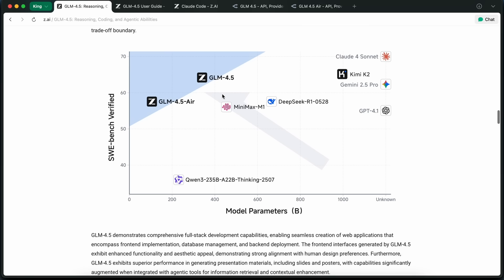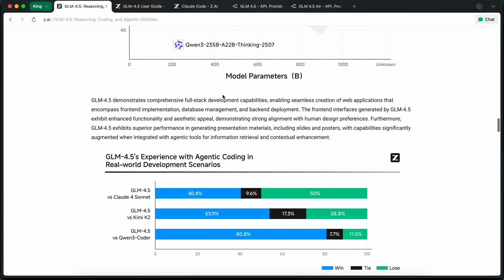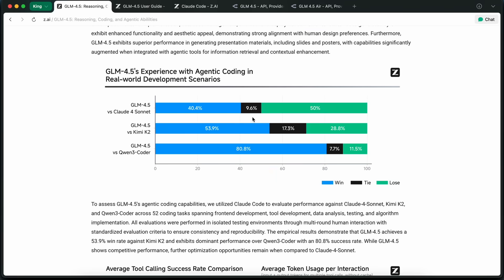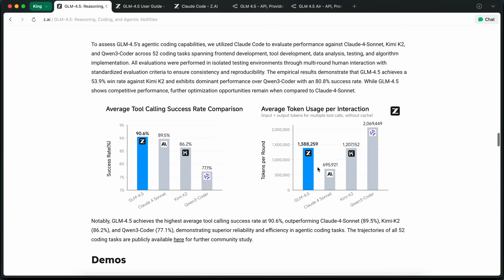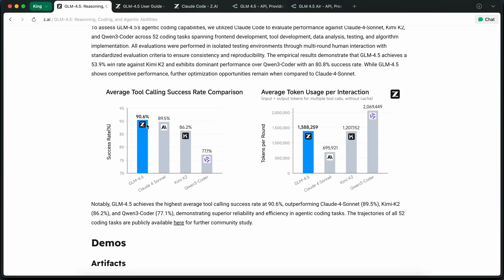What that means is, these models have agent capabilities built right into the training. They can do tool-calling, and it will work well with things like Klein, Roo, Kilo, OpenCode, and all the stuff like that. That's a step beyond what you see in most open-source models, and it makes them super interesting for real-world tasks.